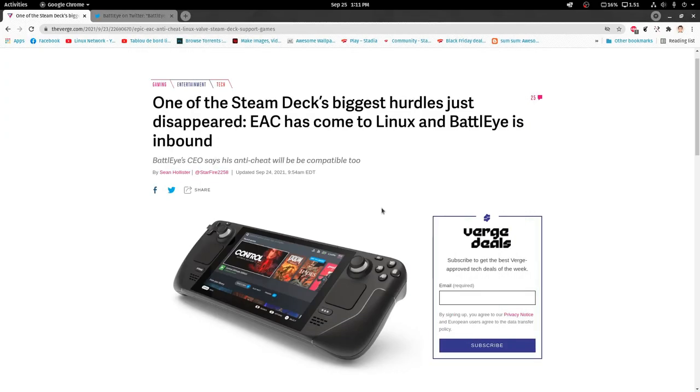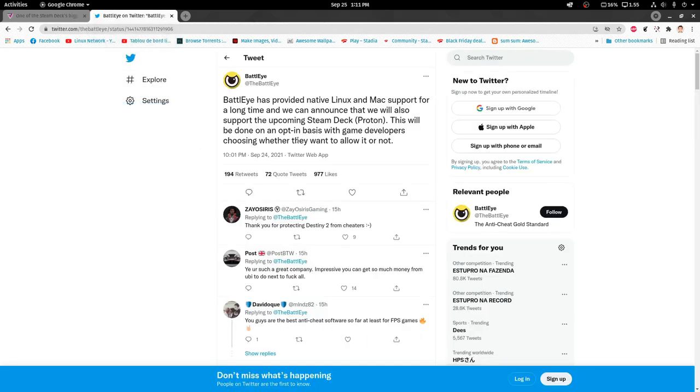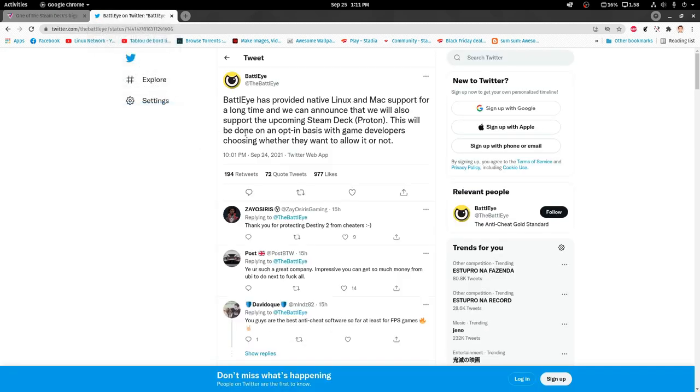Hey guys, so Easy Anti-Cheat is here - it's in Proton on Linux, but it comes with a caveat. The game developers need to enable it in their games. BattleEye, only one day after the announcement...